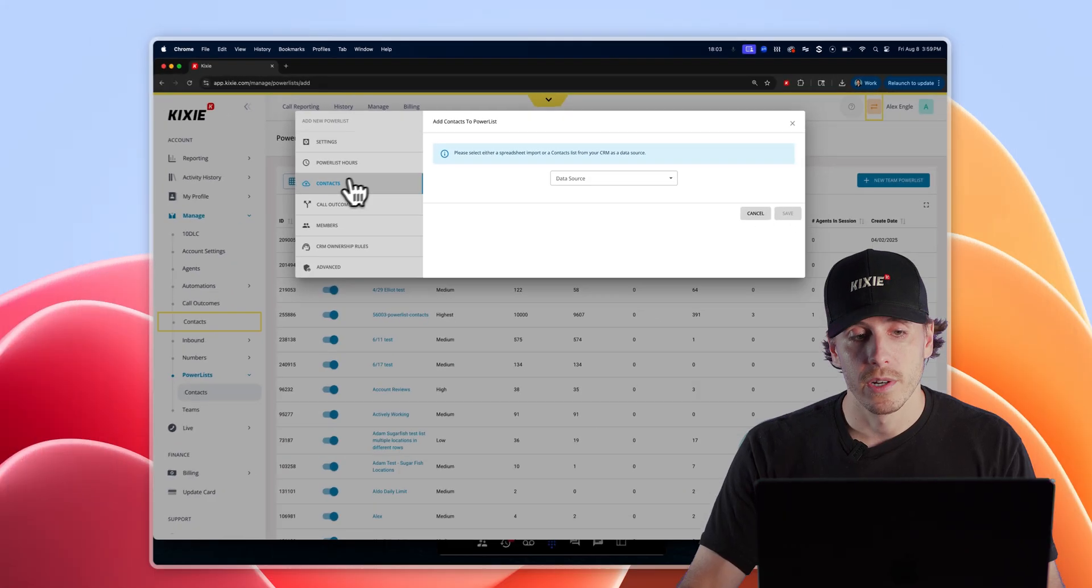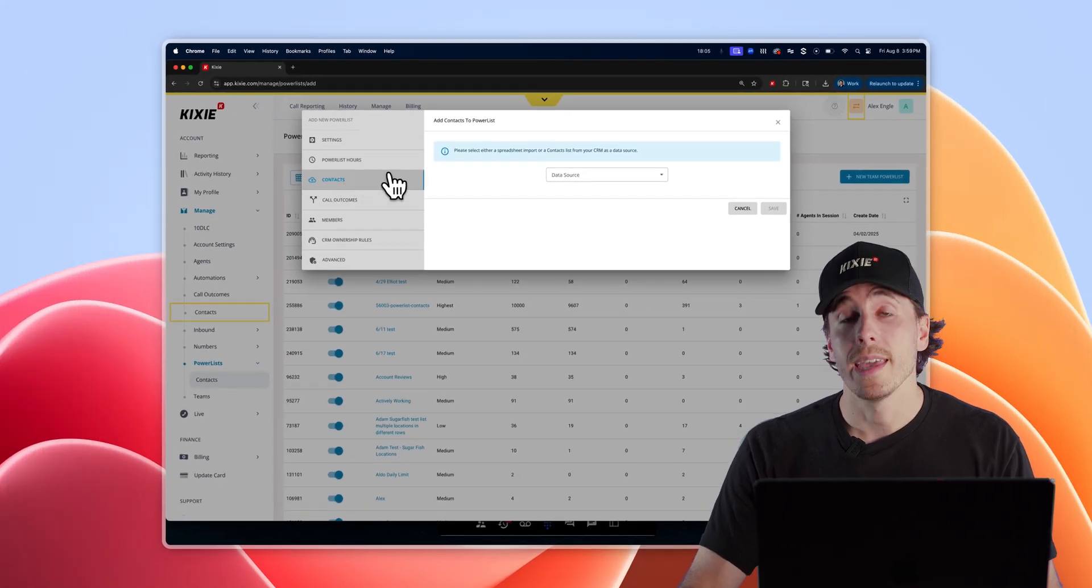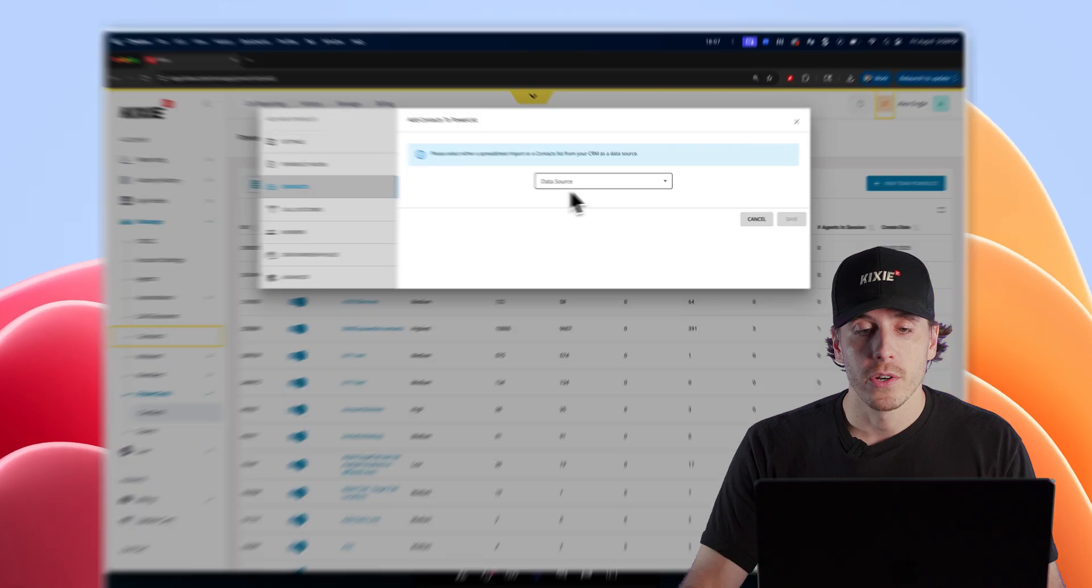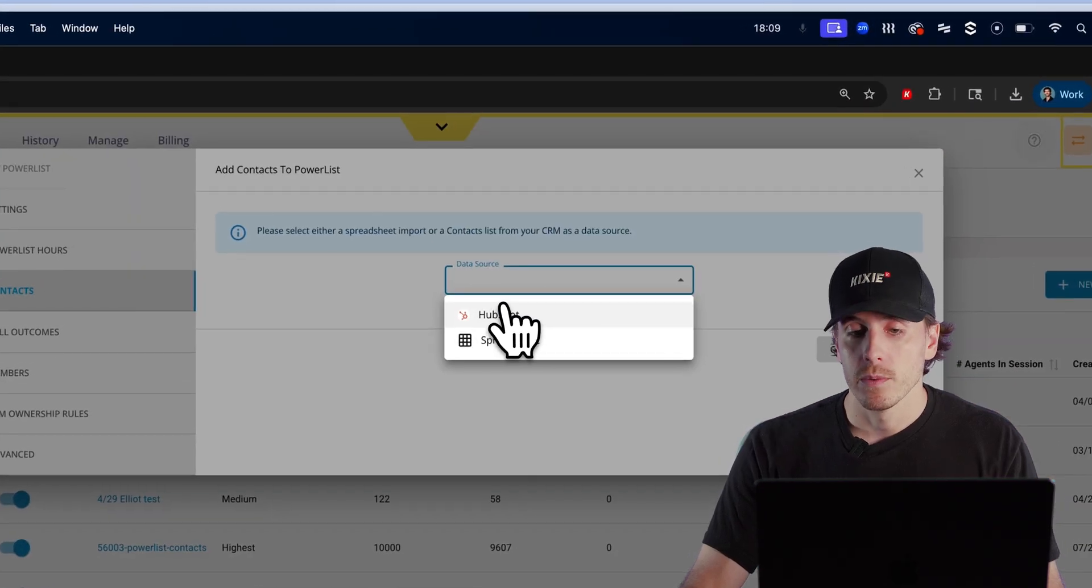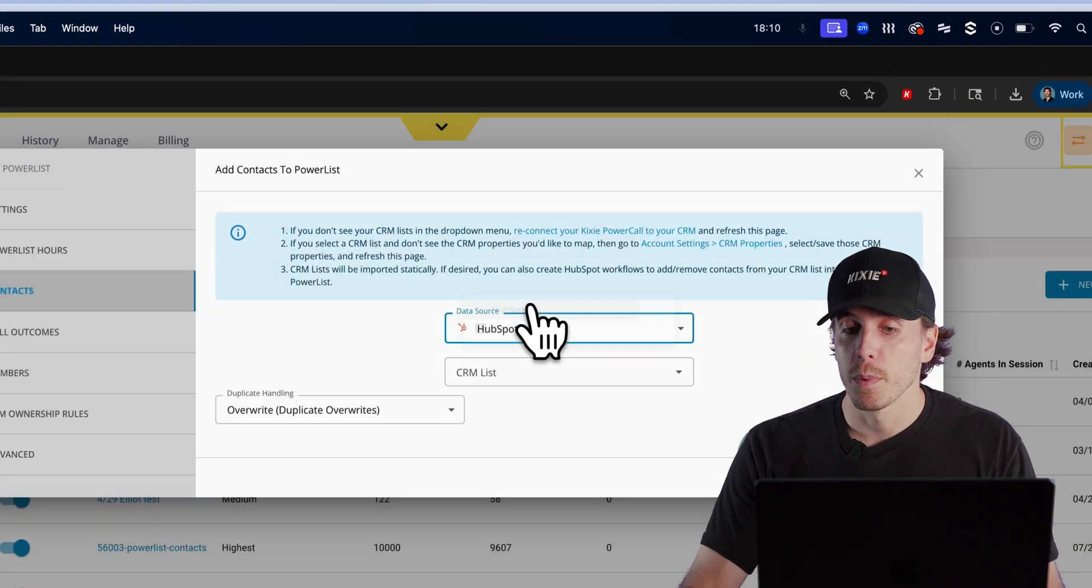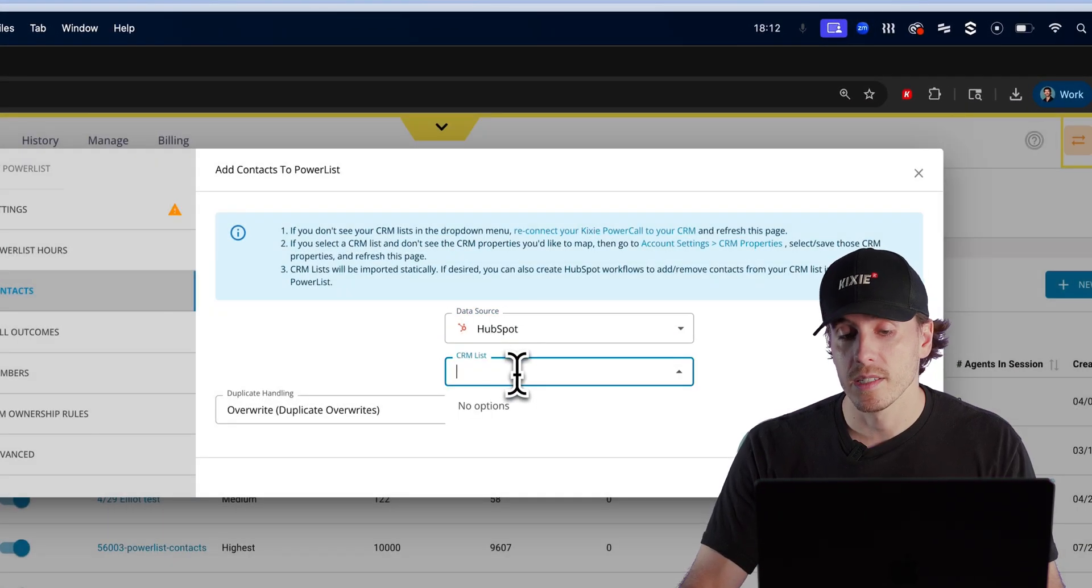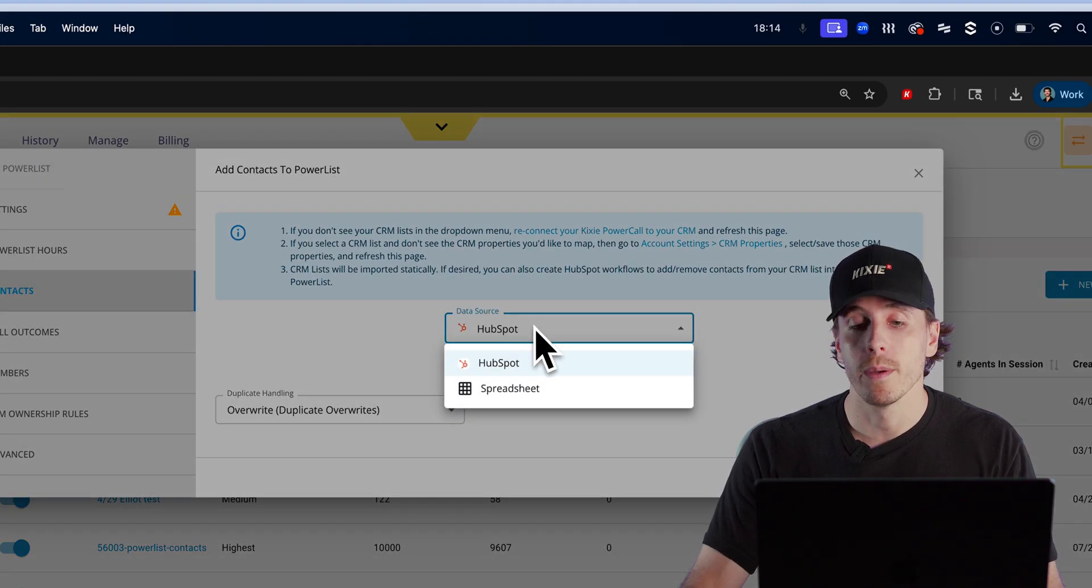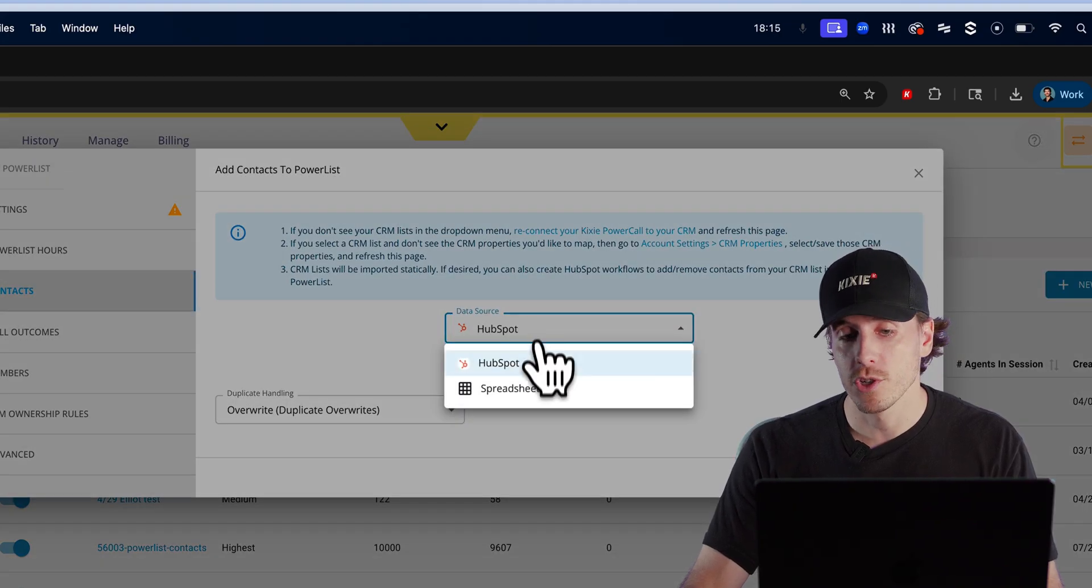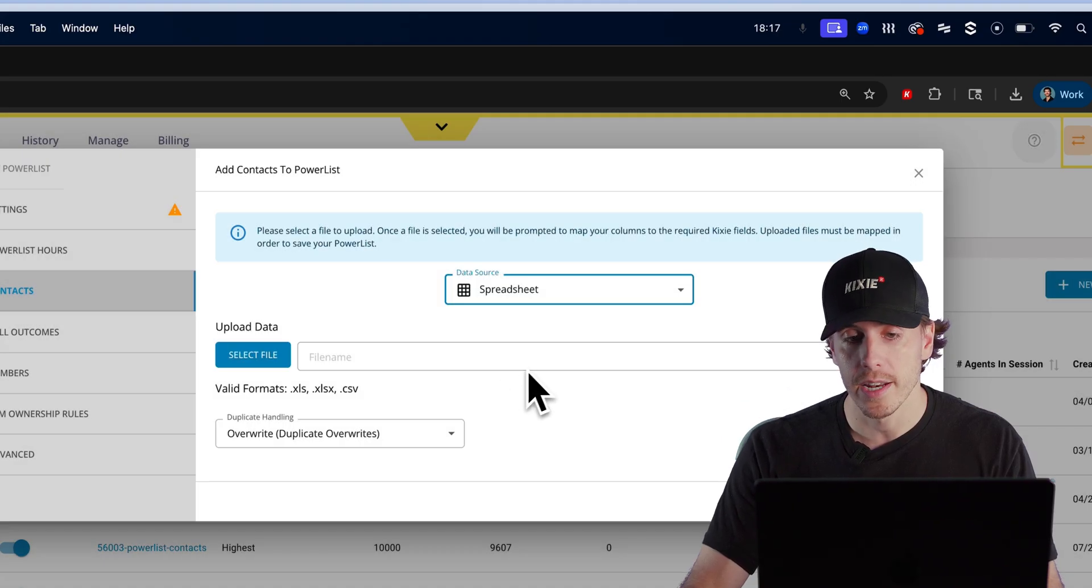The third tab down where it says contacts is where you're going to import your lists. Under data source, if you're using HubSpot, you can select HubSpot as the data source and use an existing CRM list, or if you're importing from a spreadsheet, you select spreadsheet as the data source.